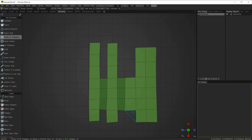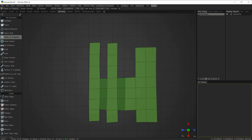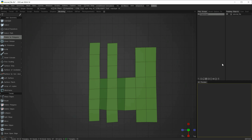Let's remove this mesh that we've created so far. In the polygroups panel we have a layer called polygroup 1 and I want to remove all the mesh information in this layer. I can come down to this icon which deletes the contents of the layer and not the layer itself. If I wanted to delete the layer then I would use the trashcan icon.